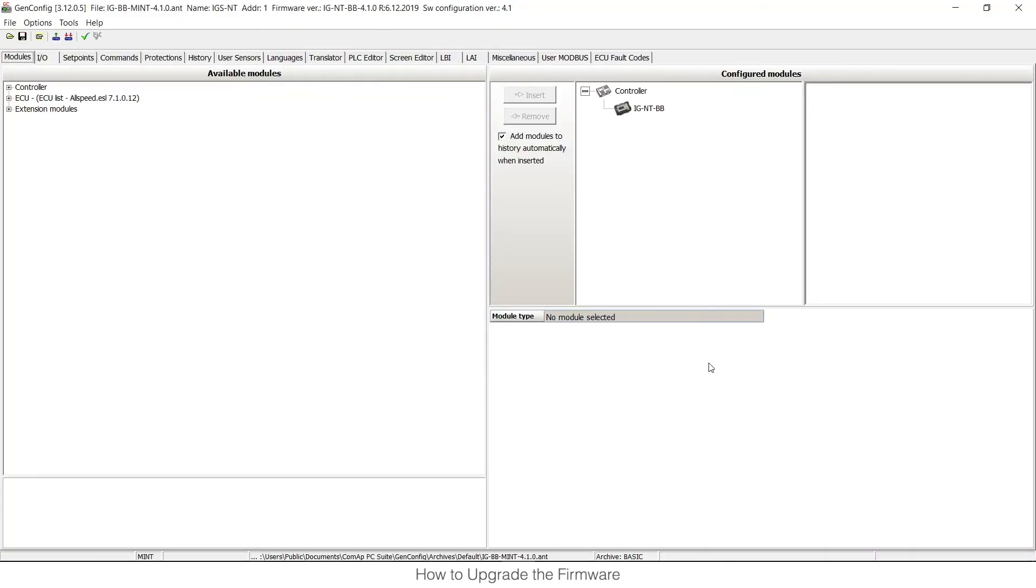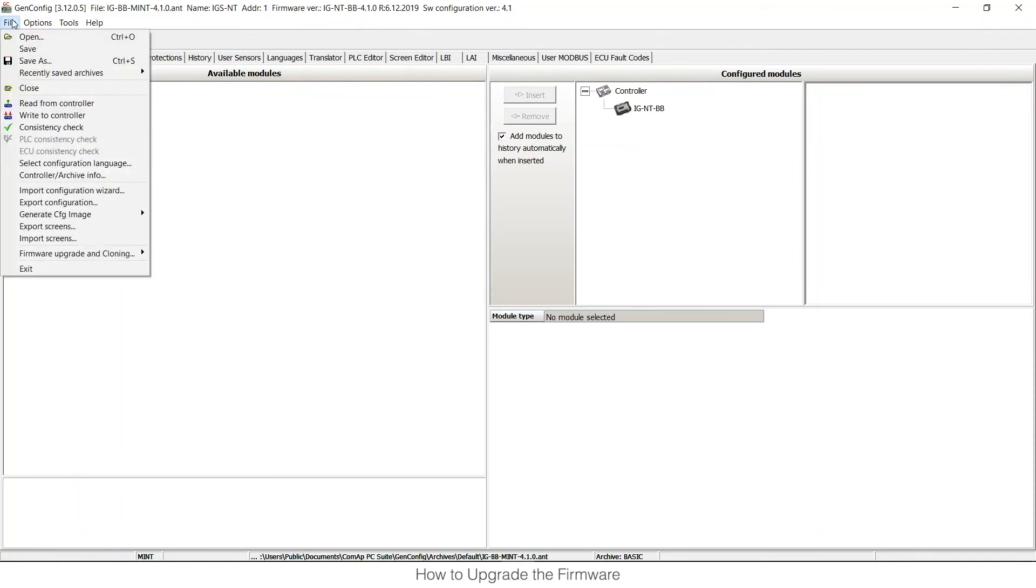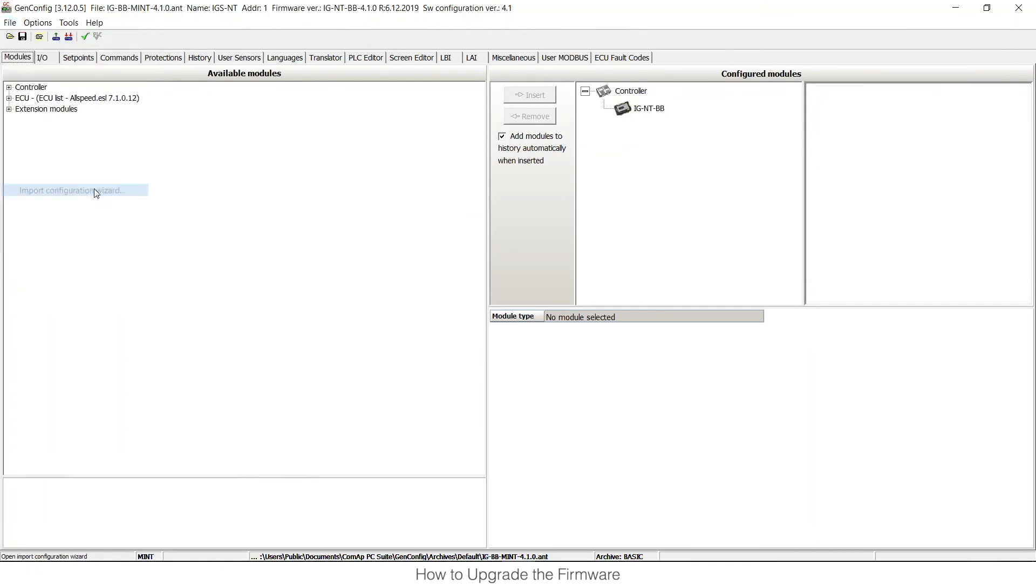Now we have an archive with default configuration and Mint application and as a next step we need to import the original configuration, which means import inputs and outputs and set points and we can do that by clicking File, Import Configuration Wizard.